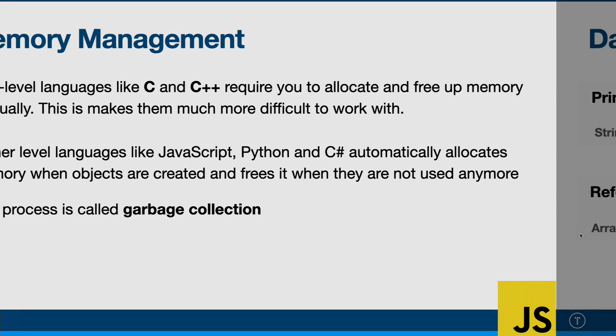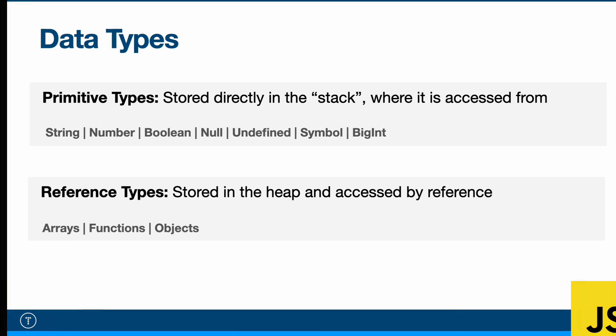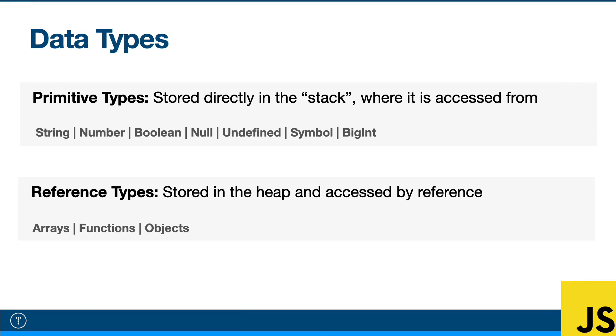But at the end of this video, I will show you at least how to go into the memory tab and look at some objects. Now, to understand how data is stored in the JavaScript engine, we need to understand the types of data types.